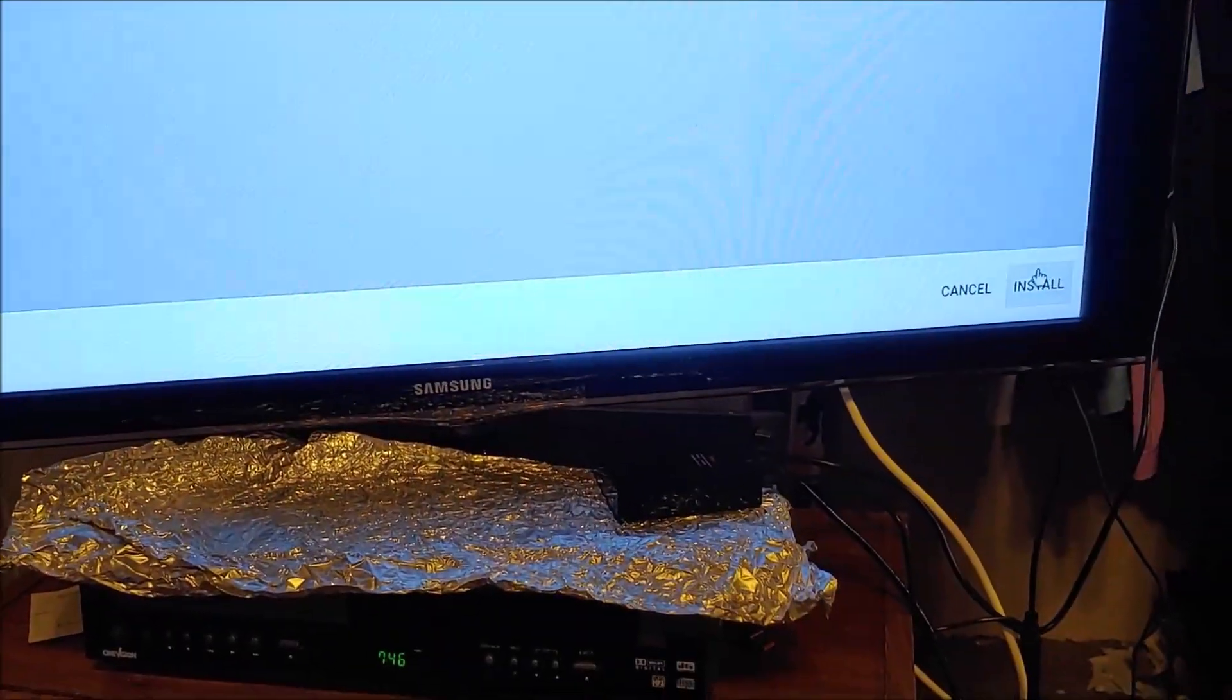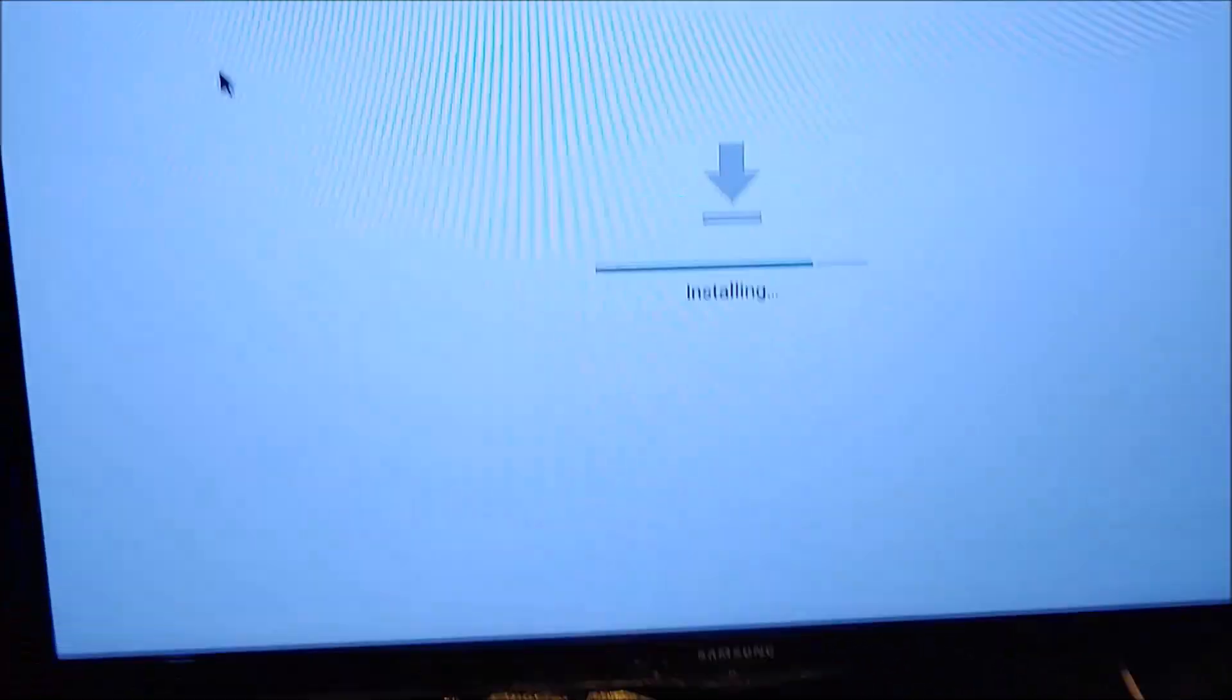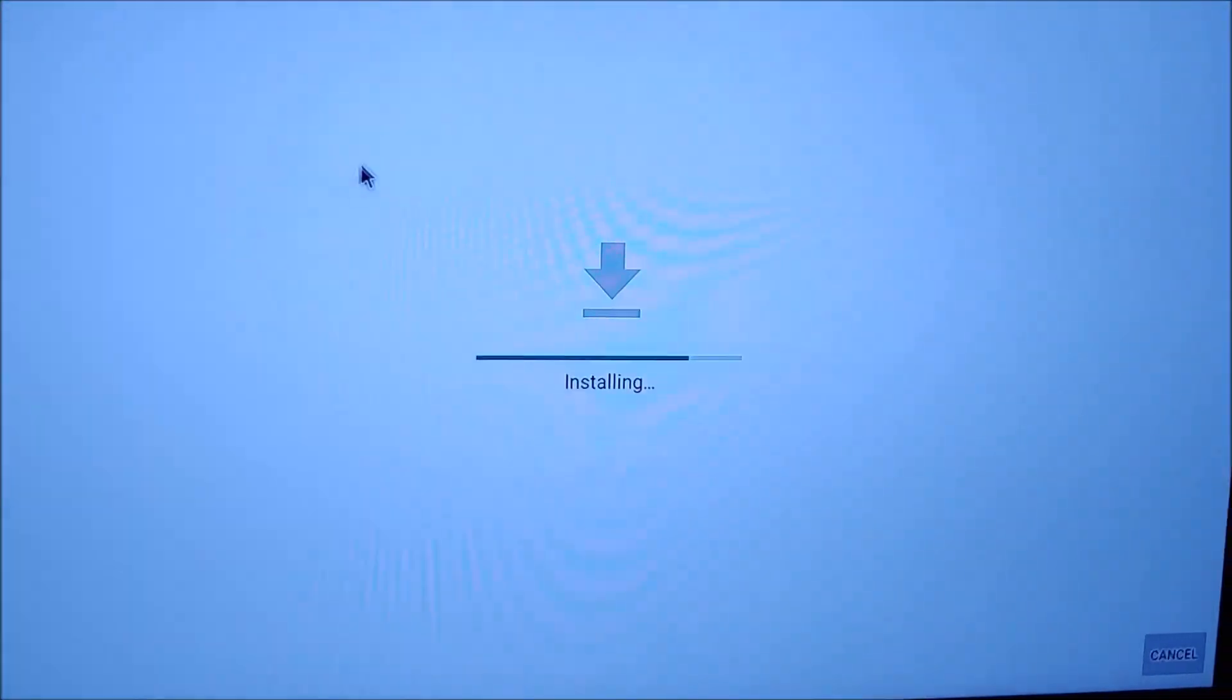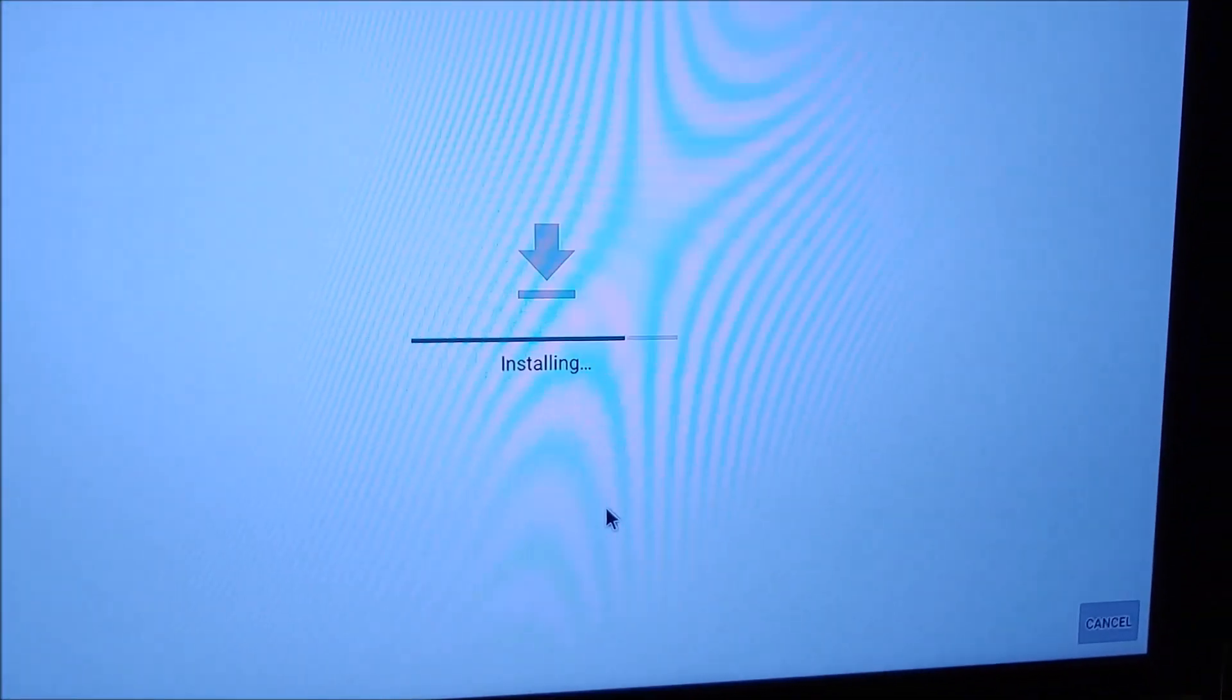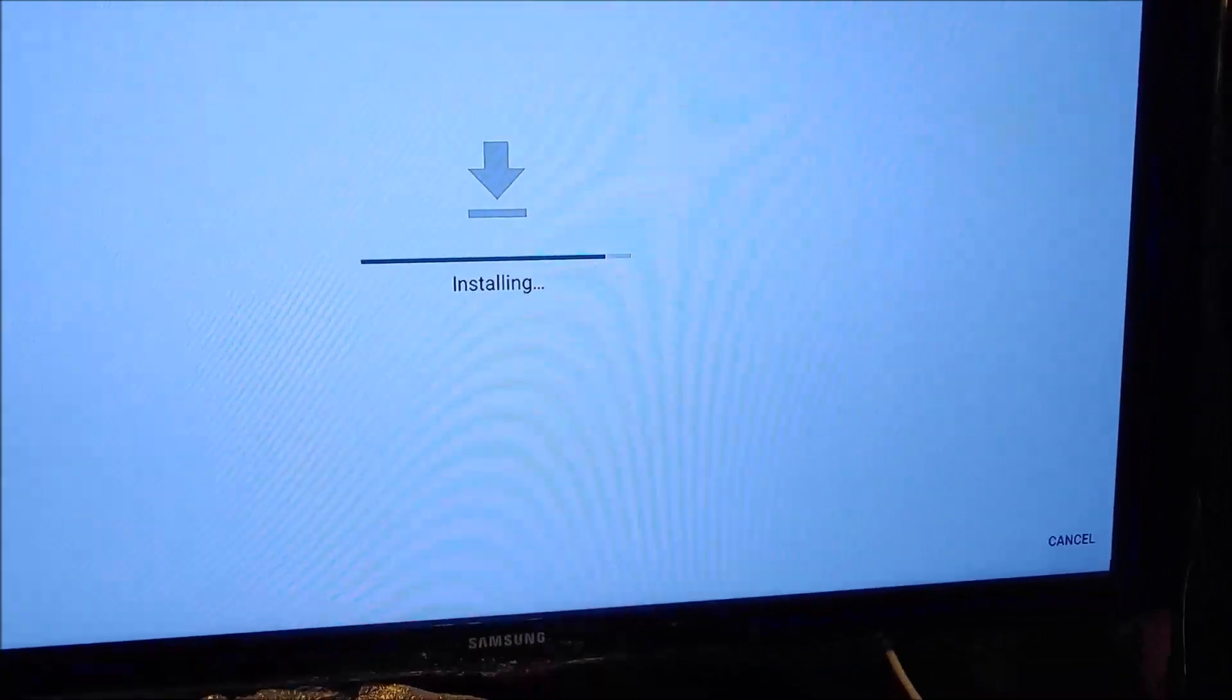It says here, go ahead and install it. Let me get that up there. Install. It says it's installing.